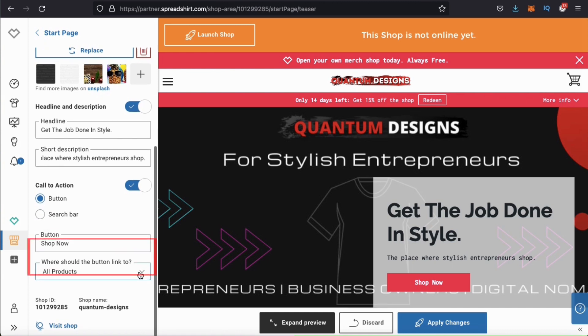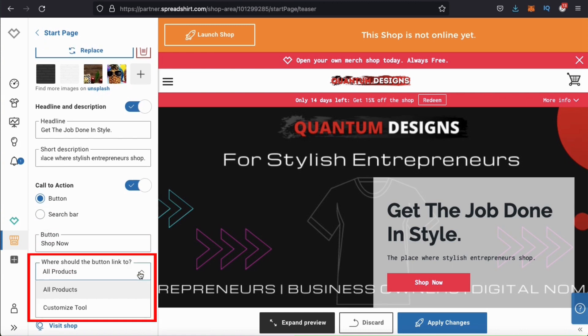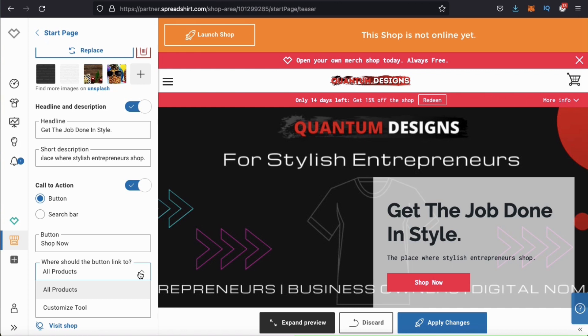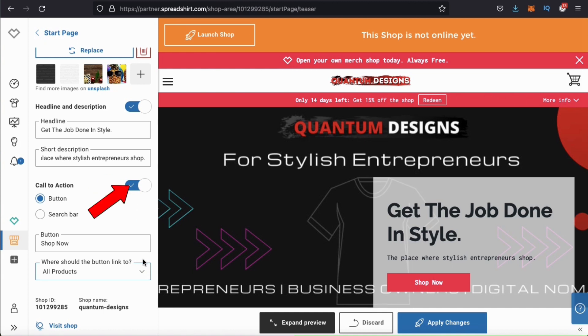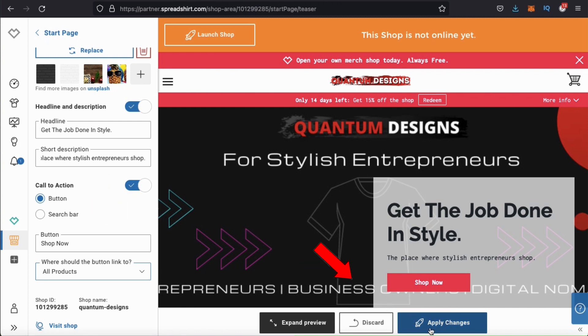Under the text box, you can use this drop-down menu to select where you want your button to point your customers. I don't have much in my store yet, so I'm just going to leave it on all products. Also, make sure you check the tabs here to make sure all your elements are enabled. Once you're finished, make sure you go down to the bottom and click on apply changes.